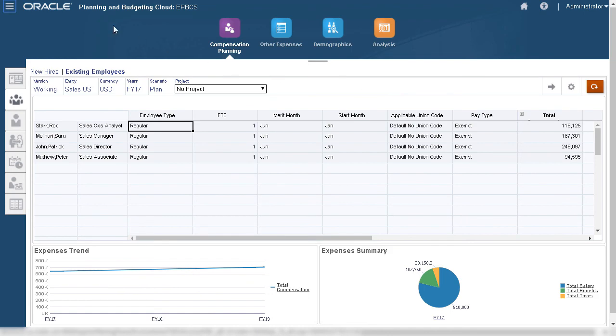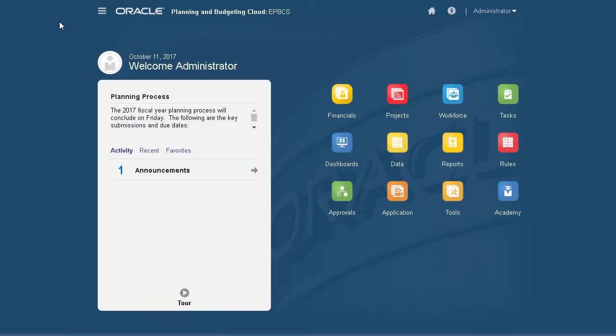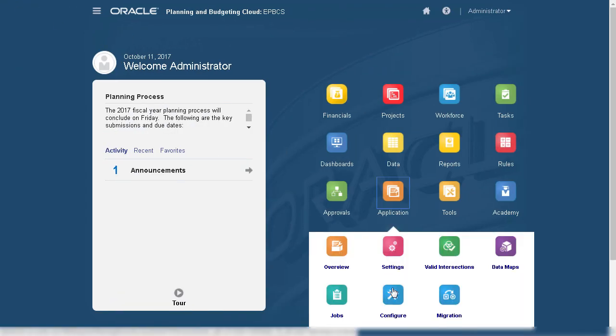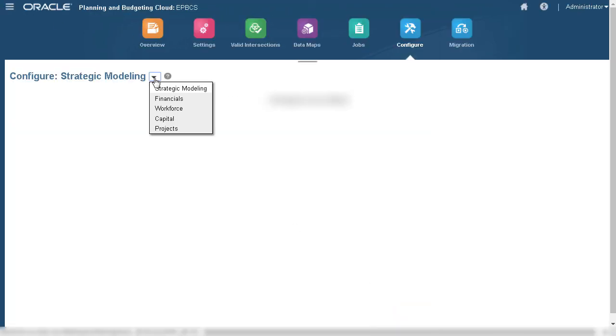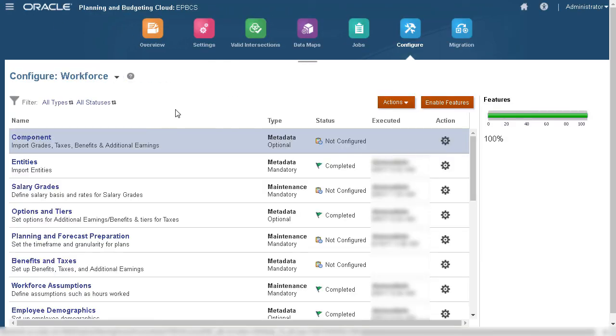In this tutorial, you saw how to enable and configure workforce planning in Oracle Enterprise Planning Cloud. To learn more, visit cloud.oracle.com.